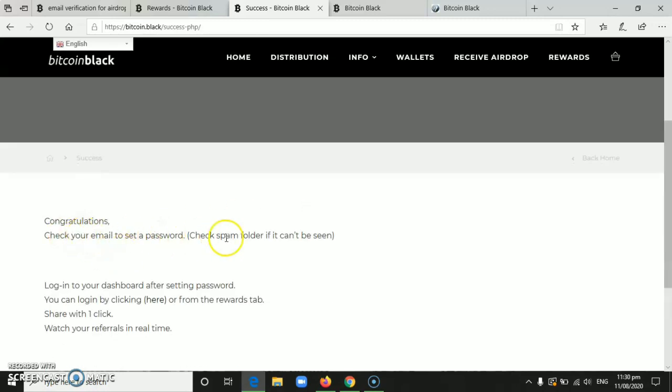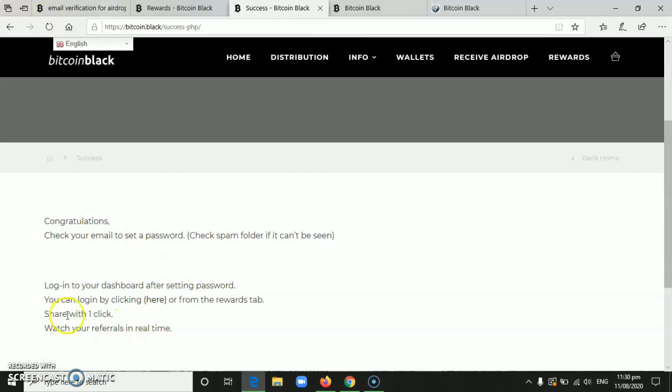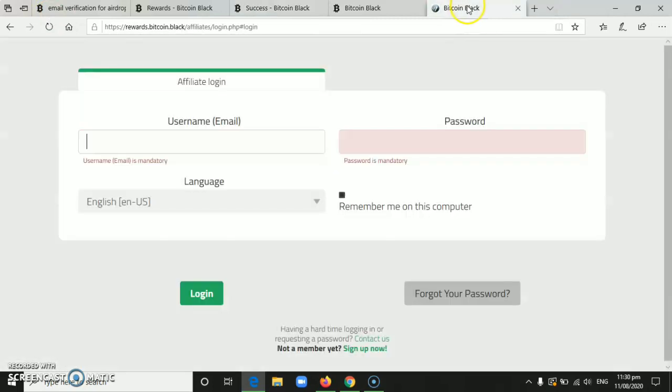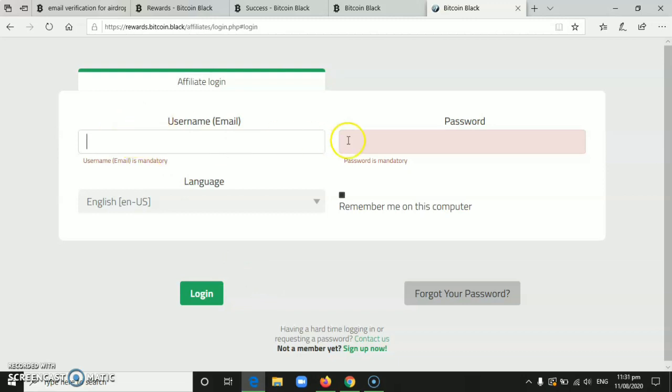Then click the link to set your password. After you set your password, you will be asked to log in. Enter the email you used here, then your password, the new password you set. Then just click log in.